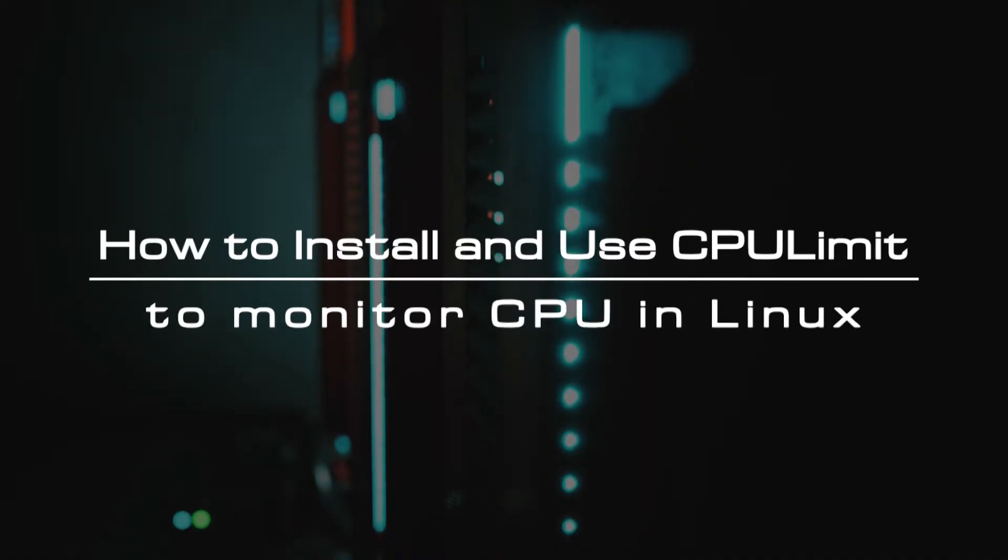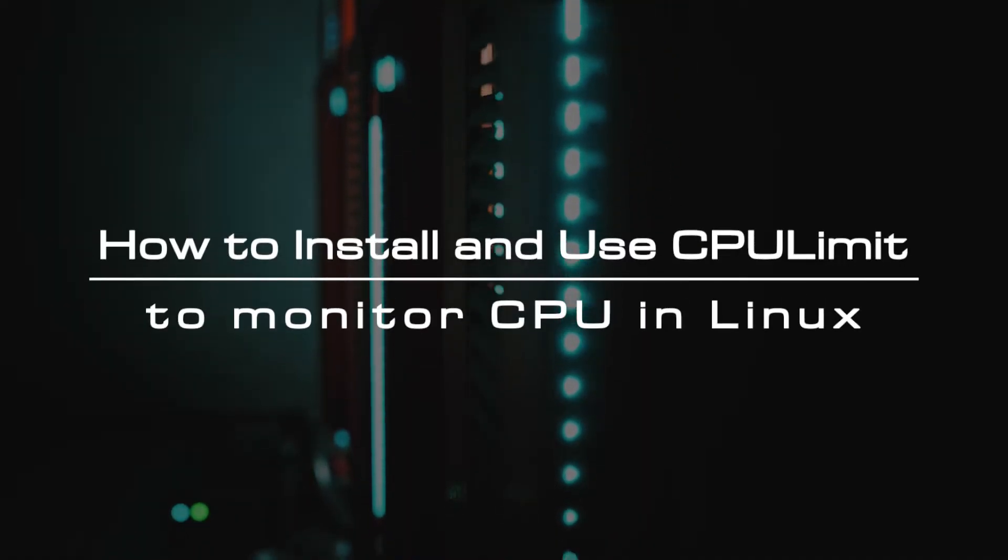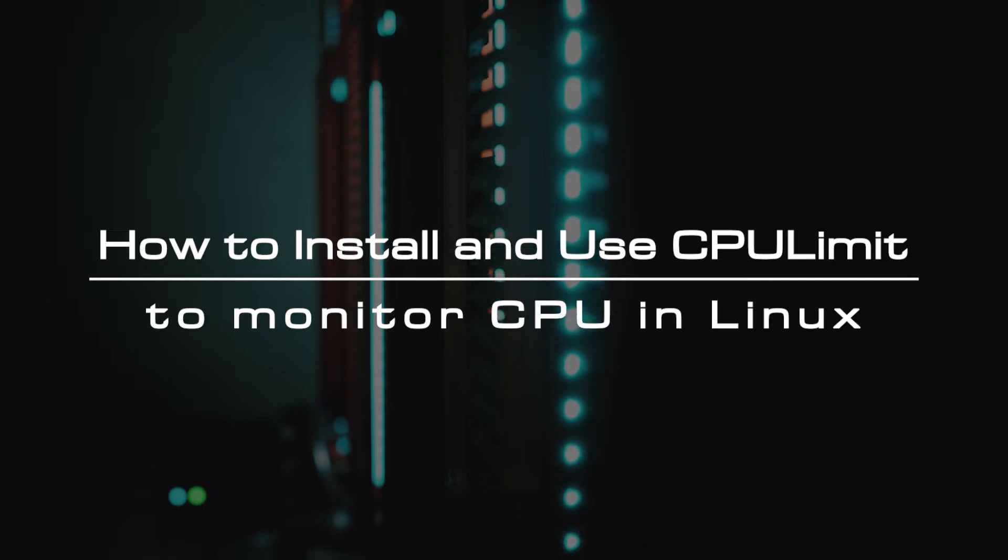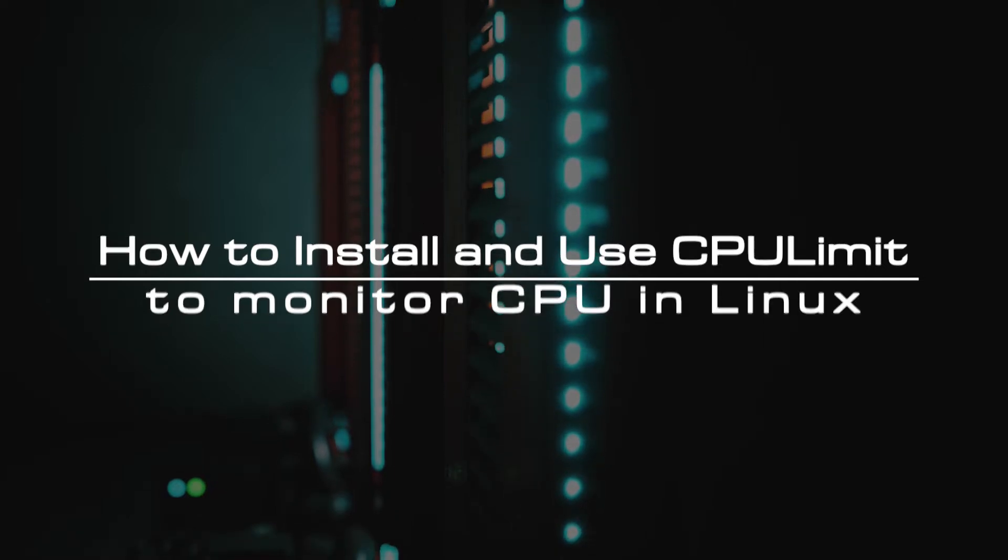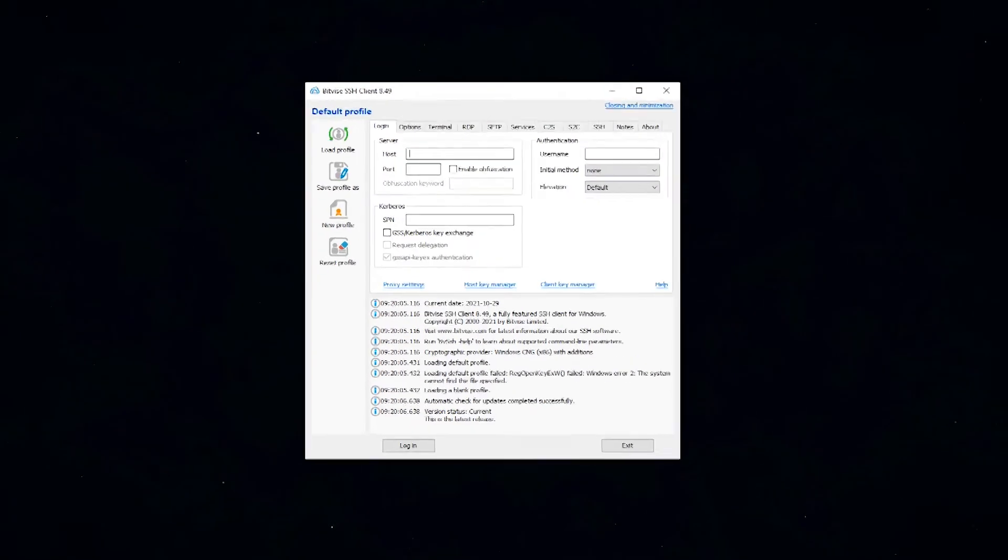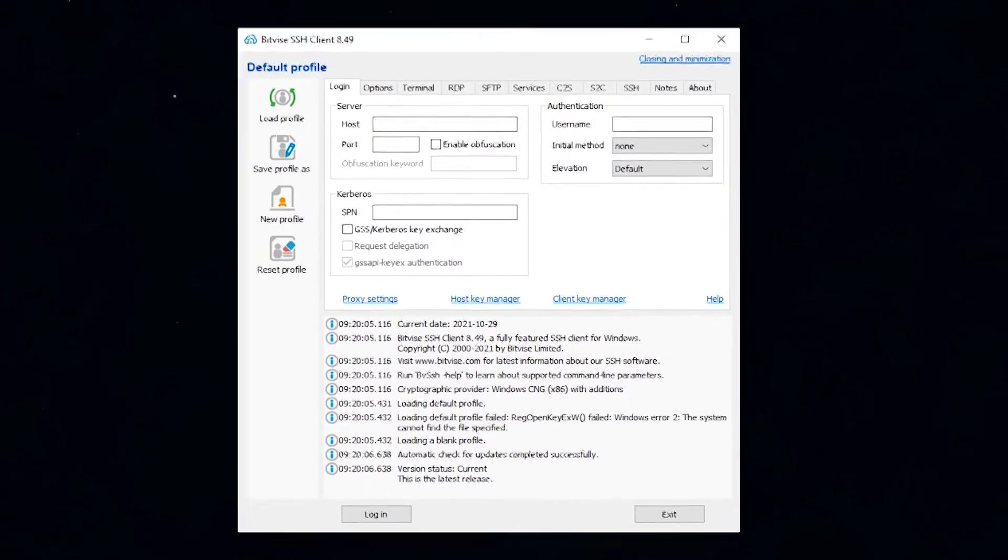Luckily on Linux, you can limit a process's CPU usage using a command-line utility called CPULimit. First of all, log in to your Linux VPS using the Bitvise SSH client.